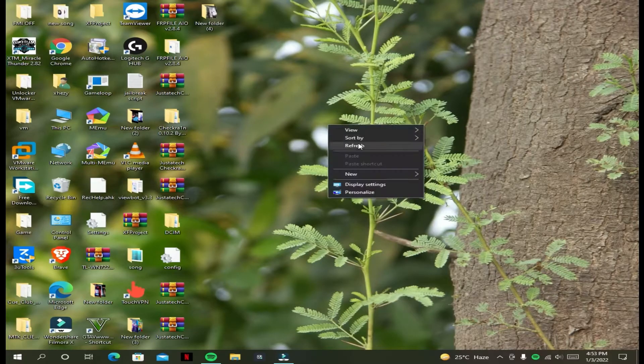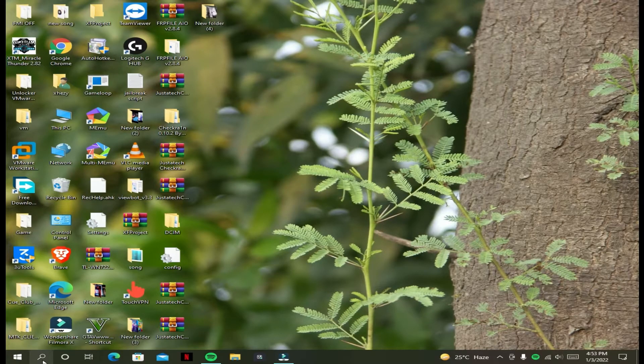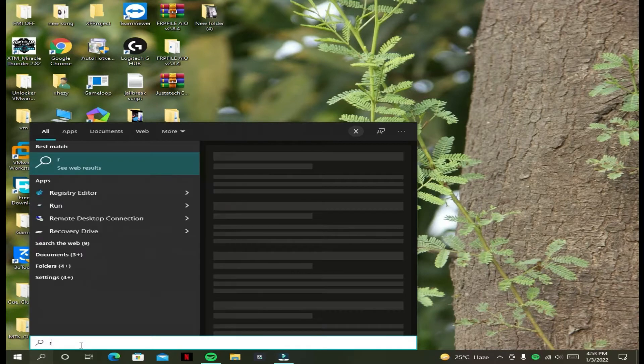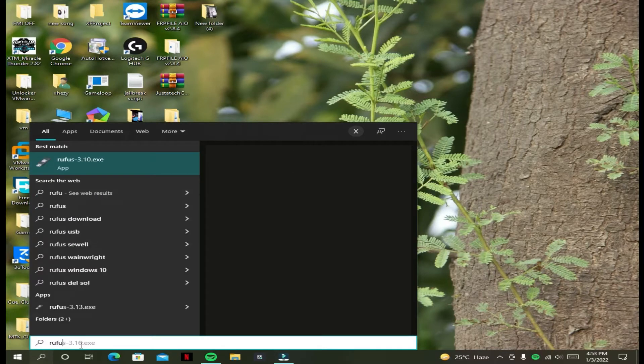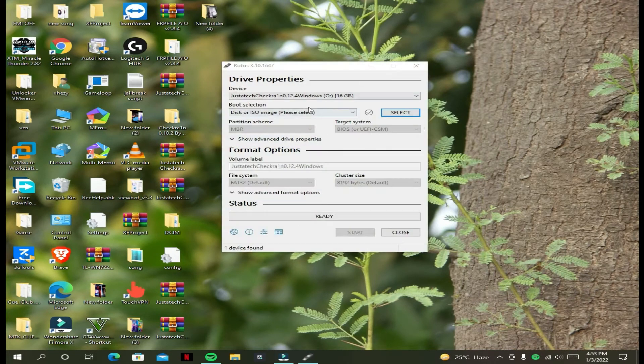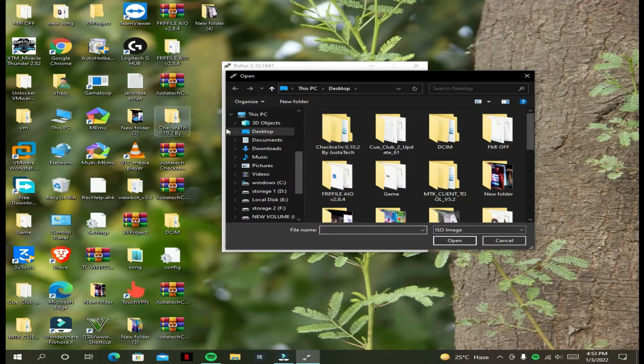Now just get on the computer and download all the files — link is in the description. Now run Rufus; you can download all the files from the description. Now select the ISMH.